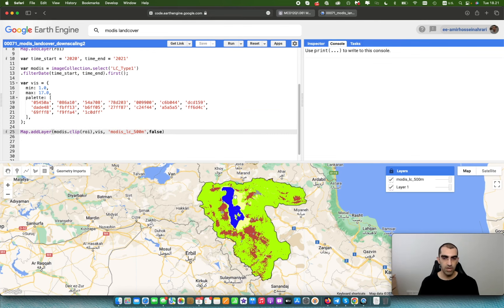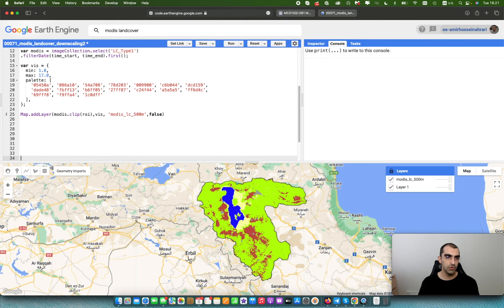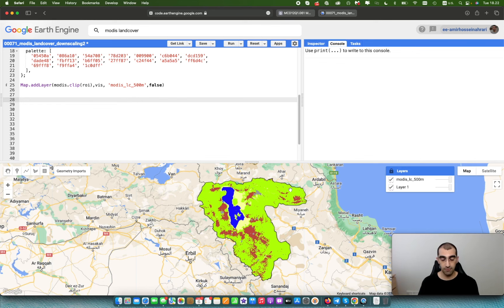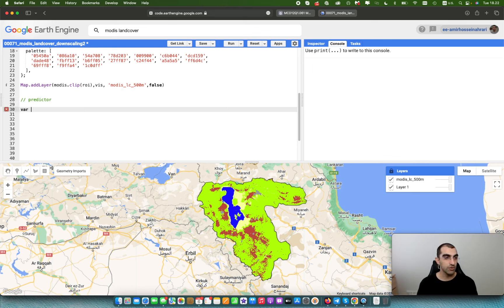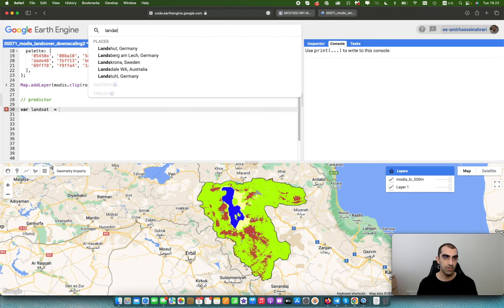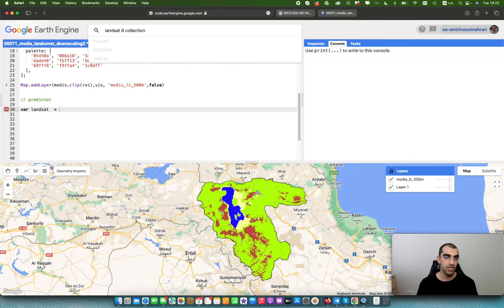Now I'm going to show you how to improve spatial detail in this product. We need some predictors. In this tutorial, I'm going to use Landsat and Sentinel-1 data as predictors for the MODIS land cover data. Make a new section in the code for predictor variables, and create a new variable for the first predictor — Landsat data. For 2020, Landsat 8 data is available.